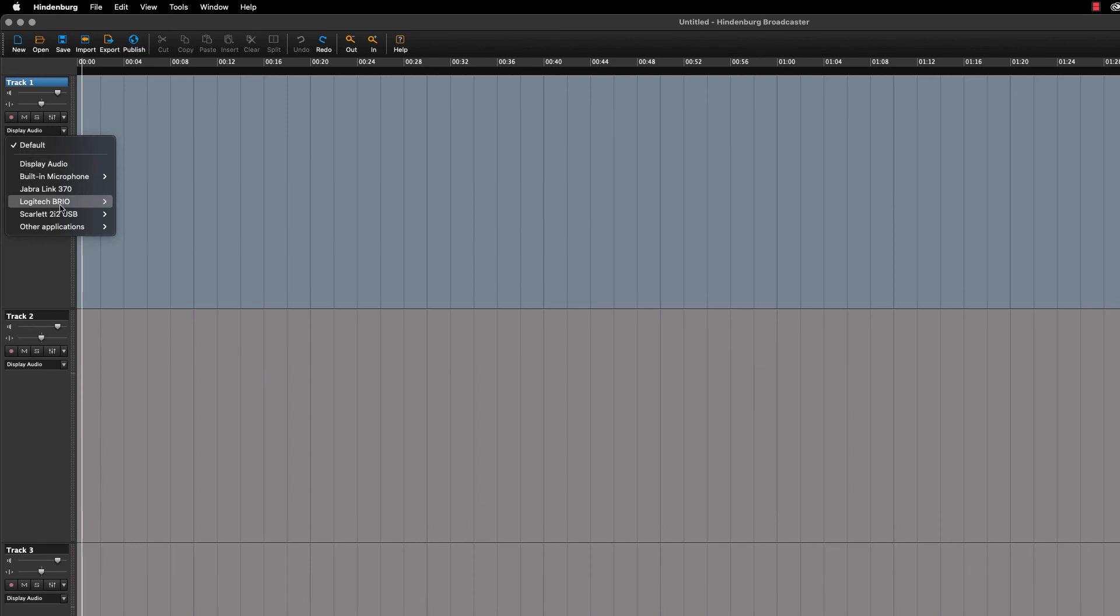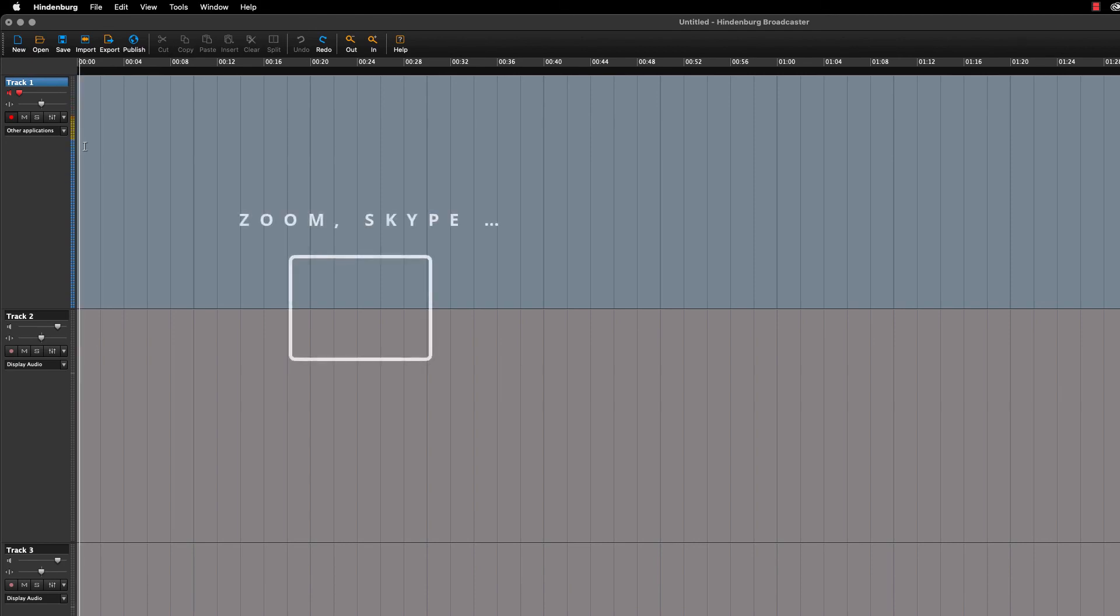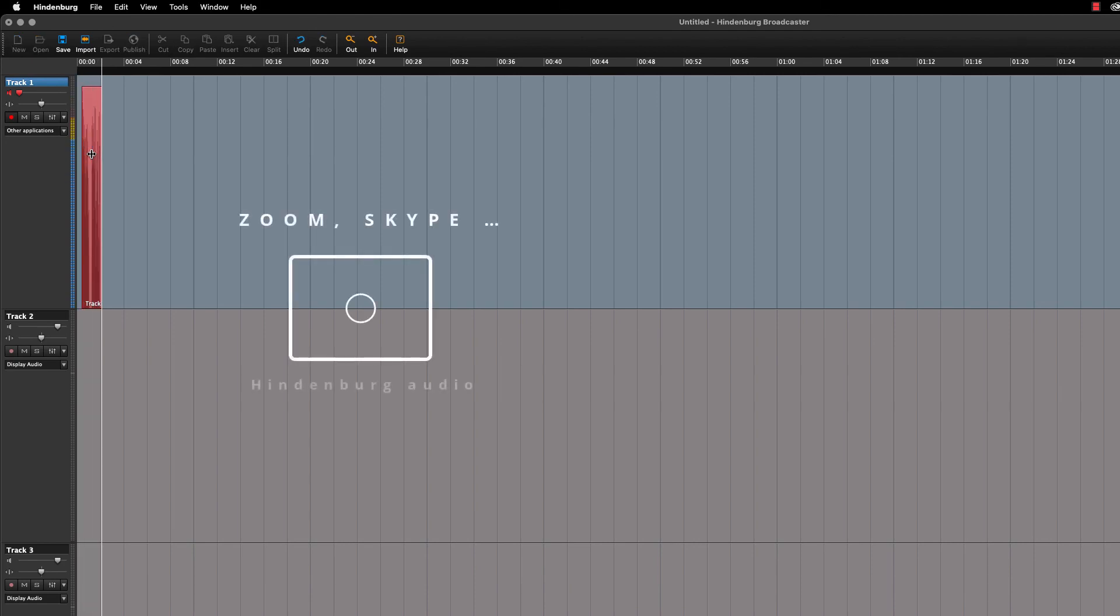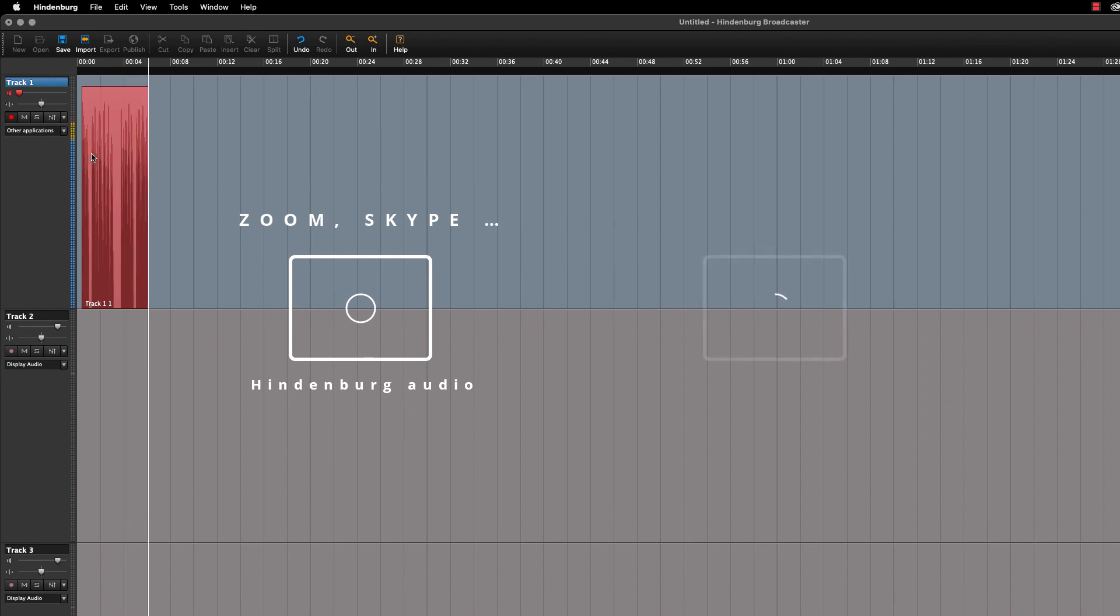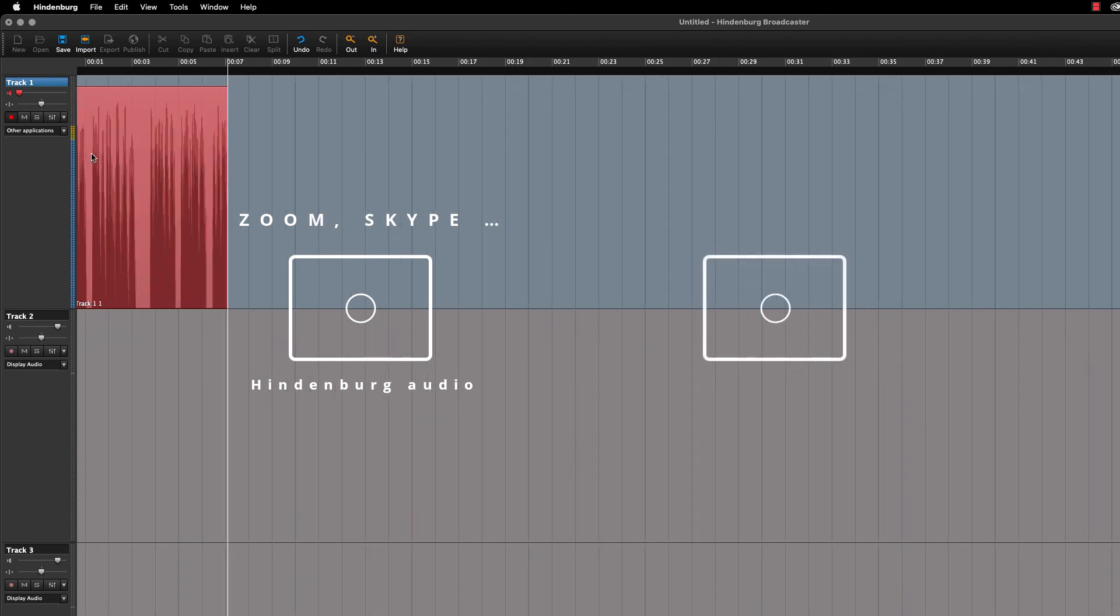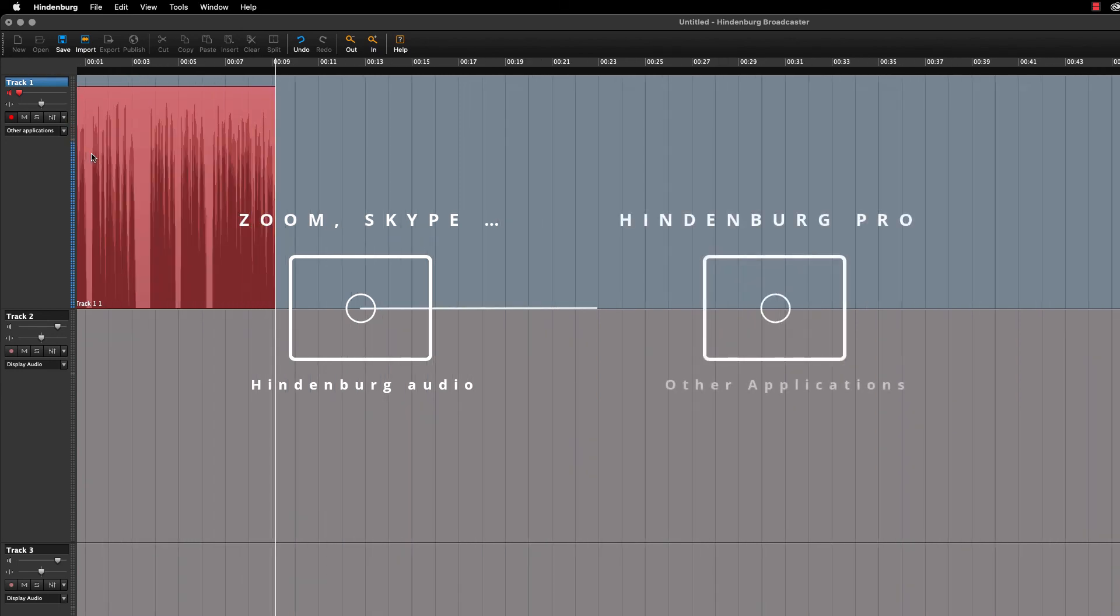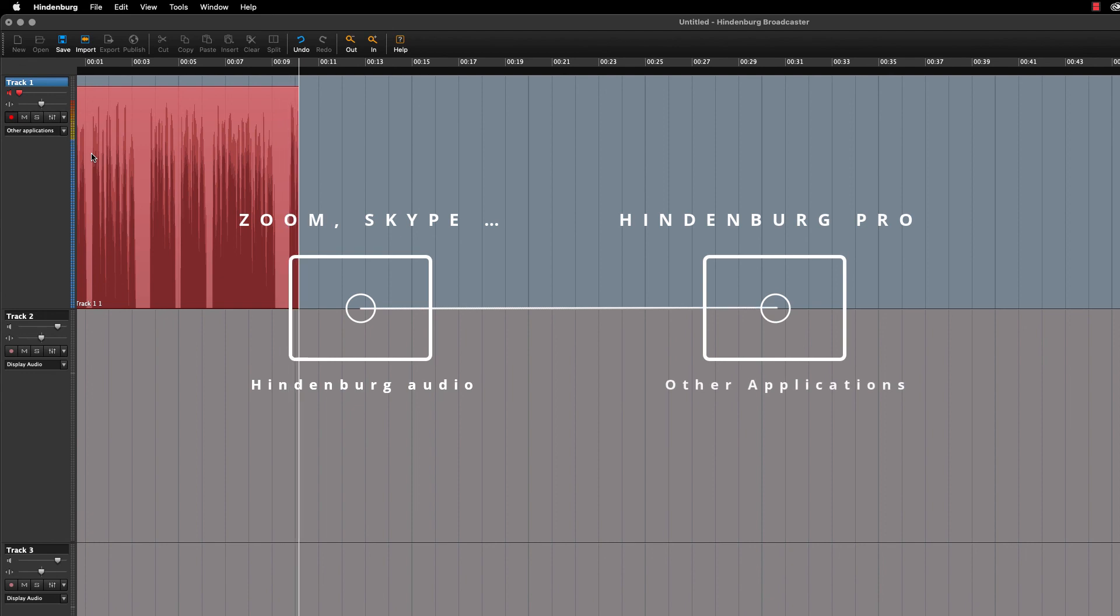If you are recording a Zoom call, FaceTime call, Google call, or anything else call, then it's the same procedure. Set the output in the application you're using to Hindenburg, and in Hindenburg, record from other applications.